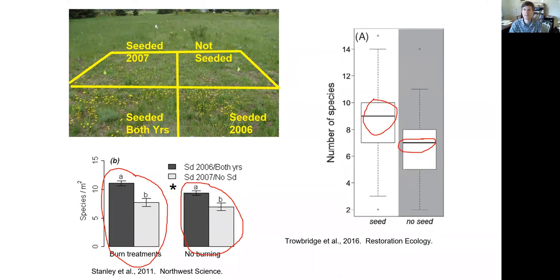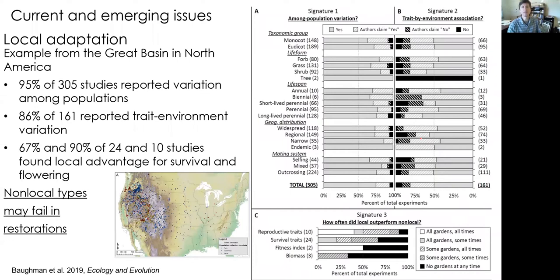Now I'll turn to current and emerging issues in restoration, especially through seeds. Much of this has to do with seed selection and where we get our plants. One issue becoming very clear to those of us who do restoration is that local adaptation is very common in native plants. Local adaptation is the superiority in fitness of plants from a given location compared to plants from another location grown in that same place — sometimes called the home site advantage. Local adaptation is a genetic trait.